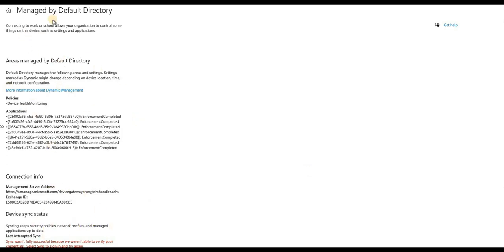That was a quick video about automatic Intune enrollment for Hybrid Azure AD joined devices through group policies. Thank you for watching and see you next time, bye bye.